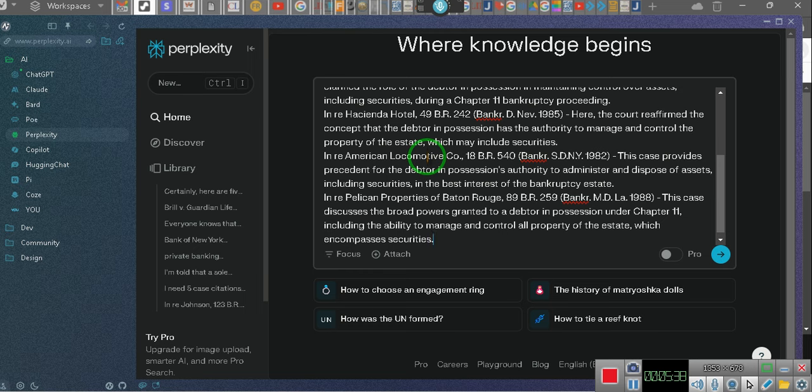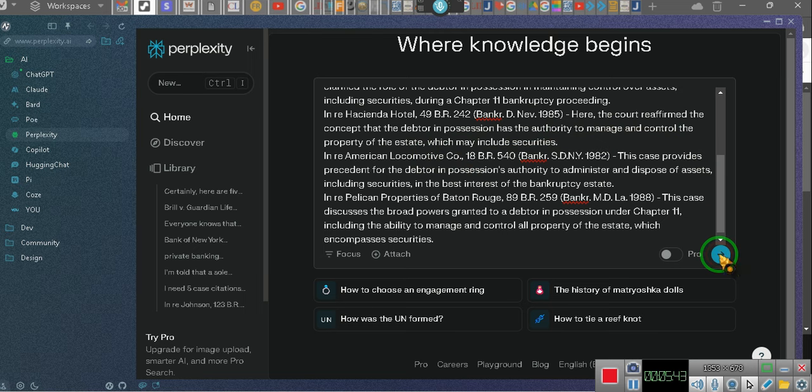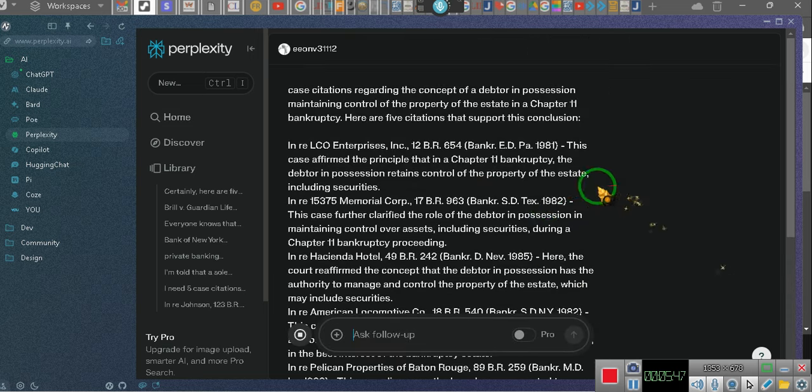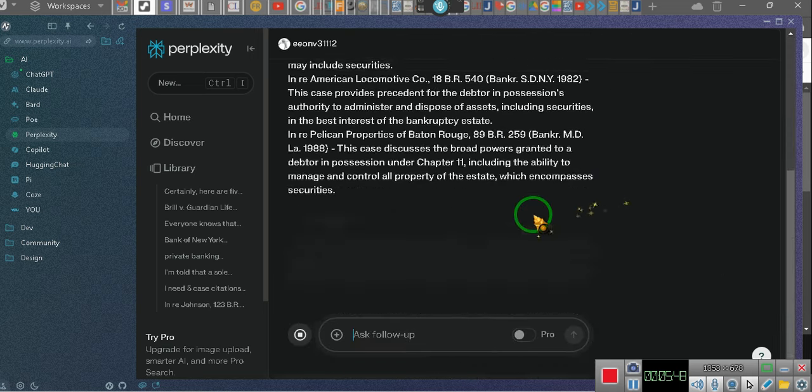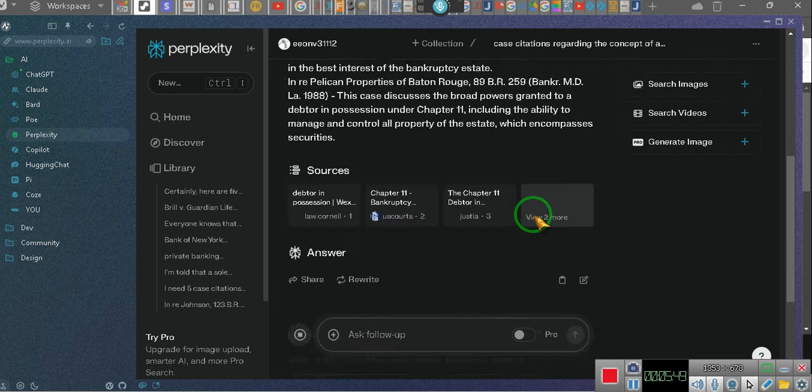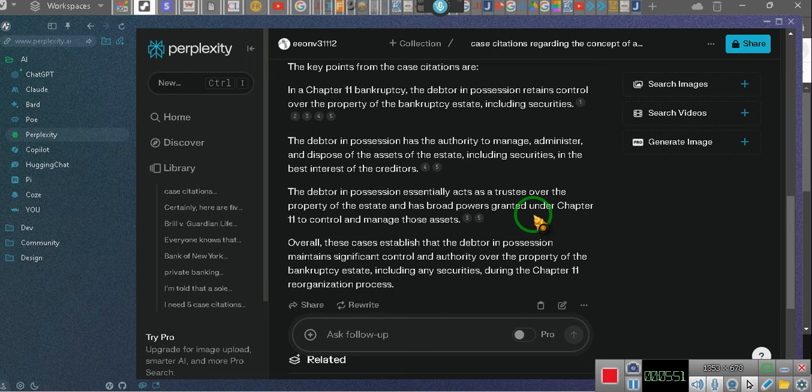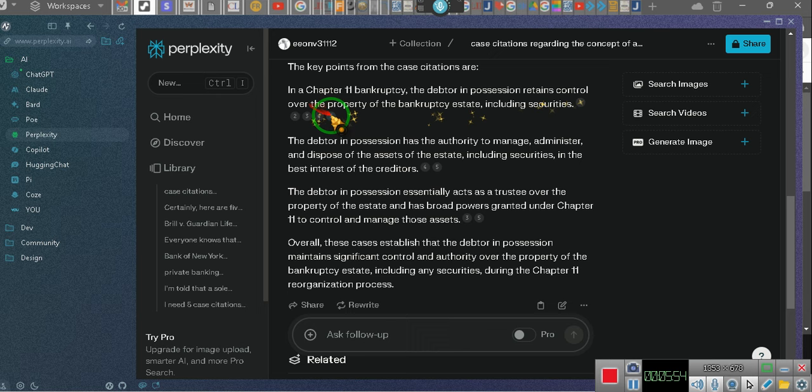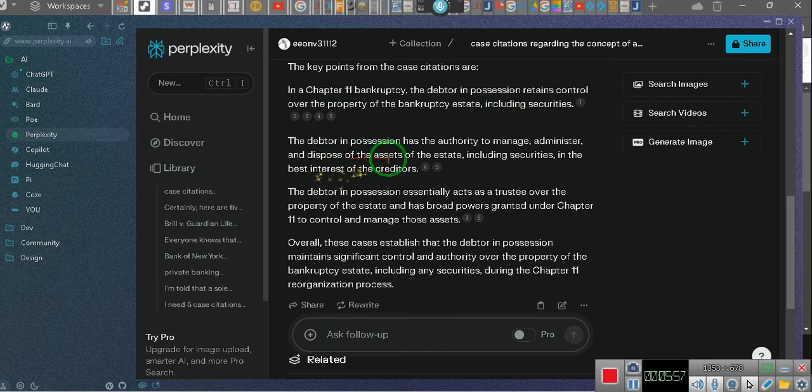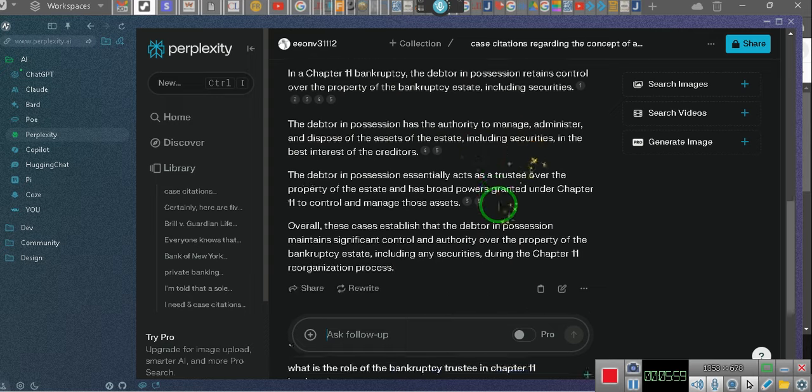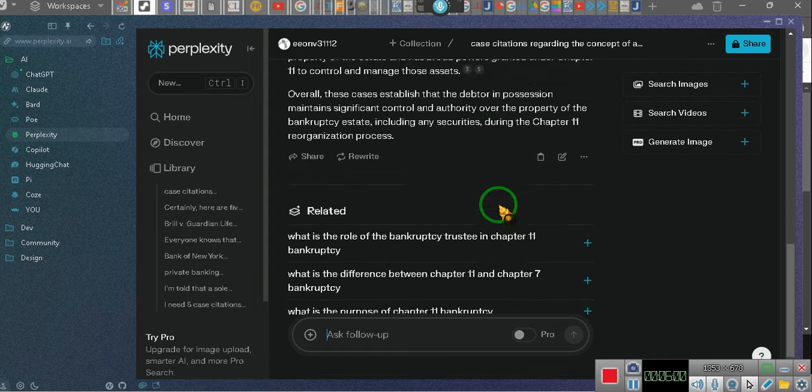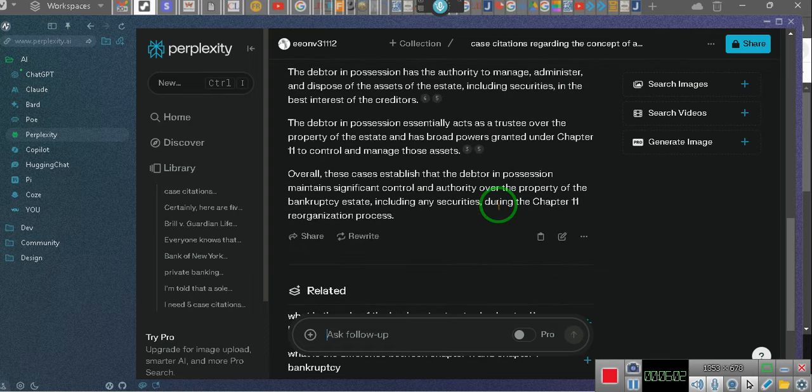Woosa. So one second, everyone. Come on, Perplexity. I ain't got all day. All right, what does Perplexity have to say? This is the answer. Perplexity says, in Chapter 11 bankruptcy, the debtor in possession remains in control of the property of the bankruptcy estate, including the securities. Debtor in possession has the authority. So, ta-da!